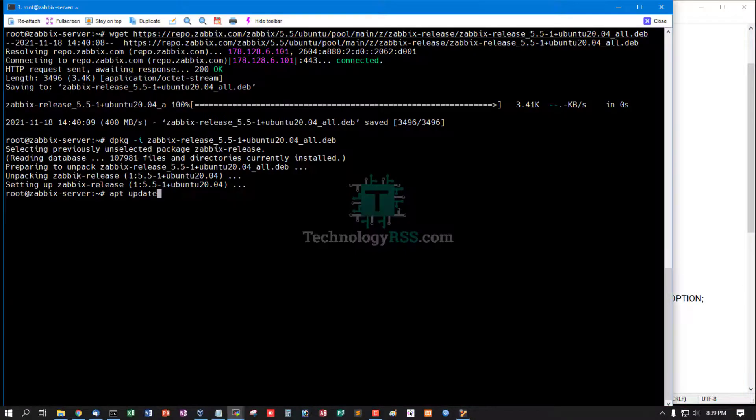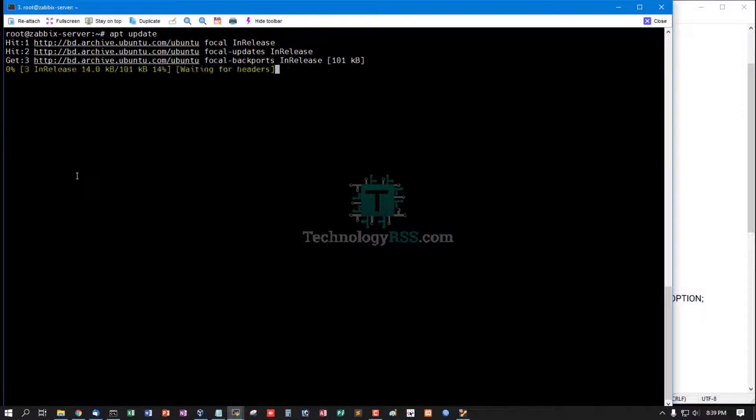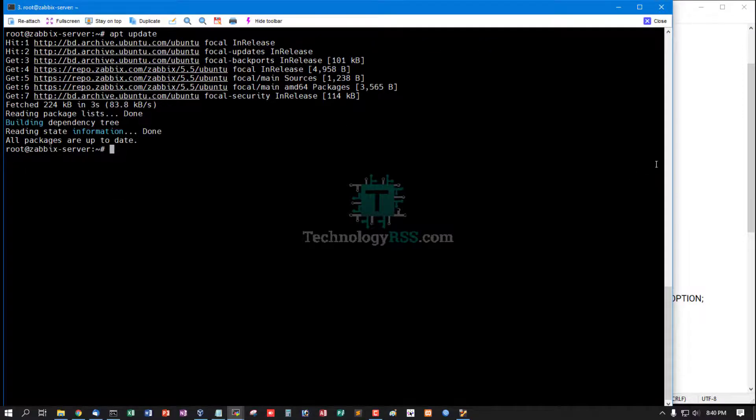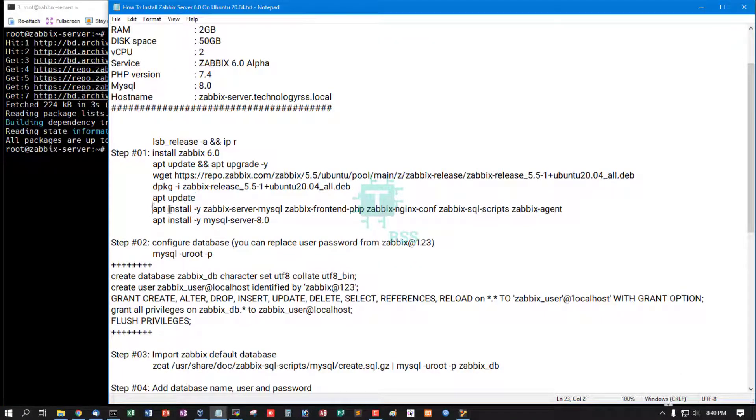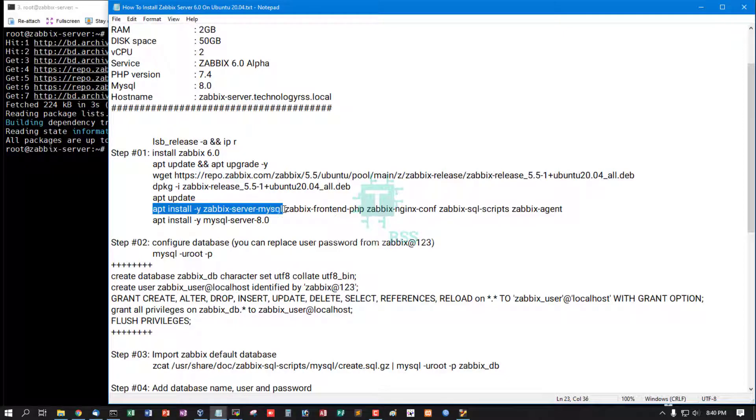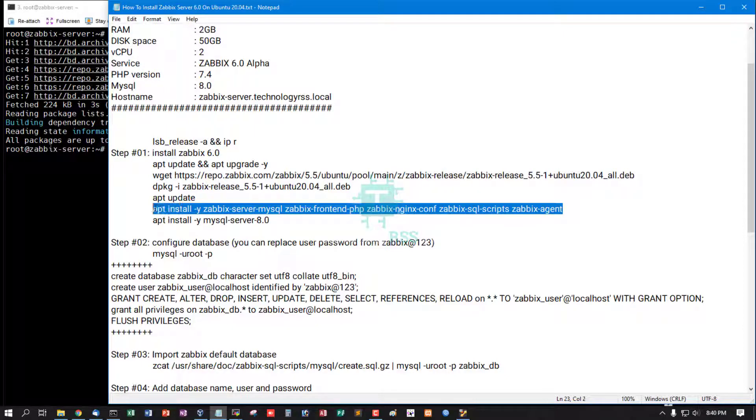Now install Zabbix MySQL, Zabbix Frontend, Zabbix Nginx, and Zabbix SQL Script & Zabbix Agent.